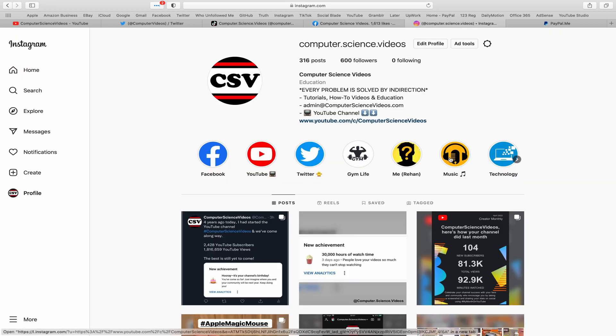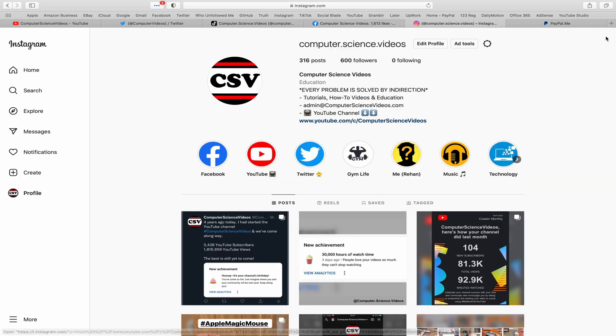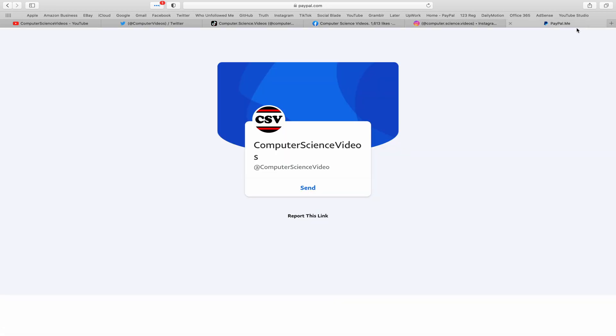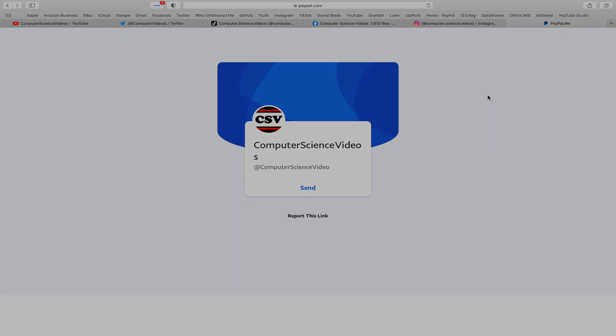I'm also on Instagram. You are more than welcome to support me on PayPal. Let's now focus on the video.